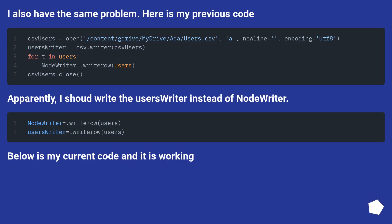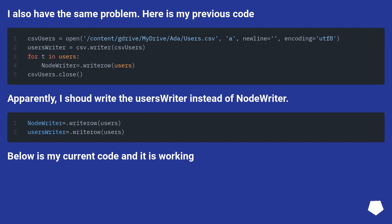I also have the same problem. Here is my previous code. Apparently, I should write the users writer instead of node writer. Below is my current code and it is working.